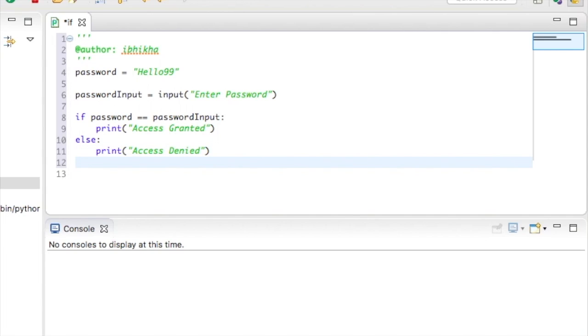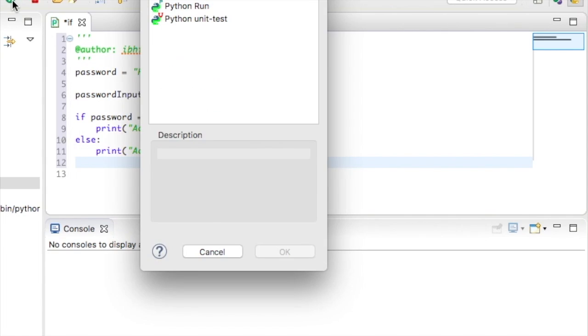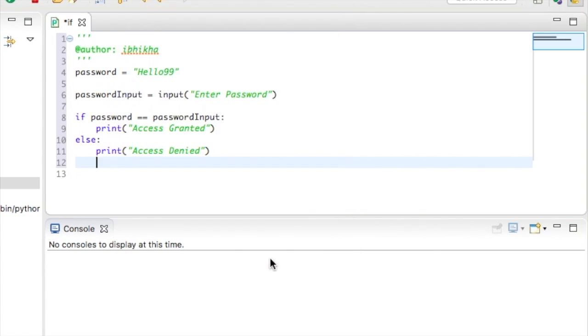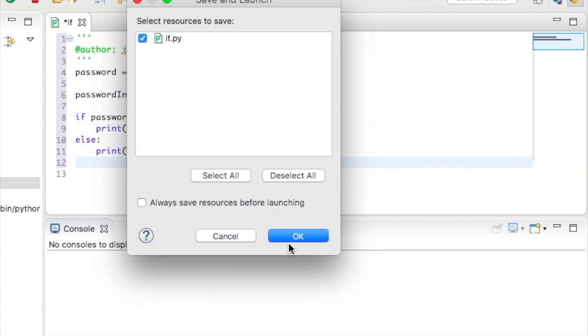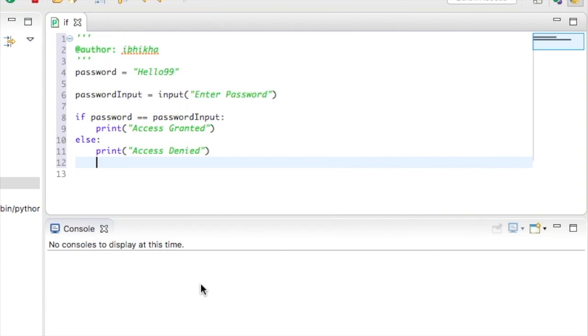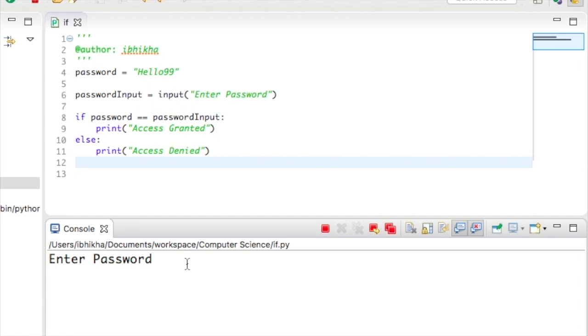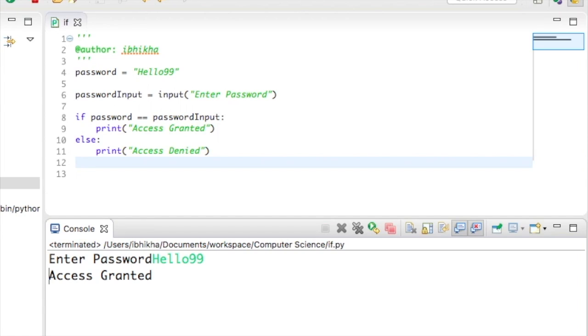Okay, now I'm going to run this to check to see if this is working. So it's asking me to enter my password and I'm going to put in hello99, press enter, and it says access granted.